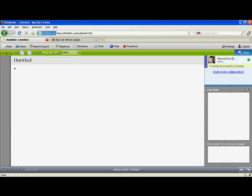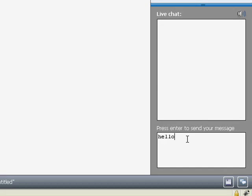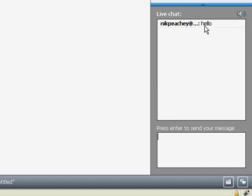I will show you what it can do. One of the things you can do is work collaboratively, and you can chat while you compile your brainstorming chart. You just type in the chat box and type enter, and there you see I am named and there is what I'm saying.